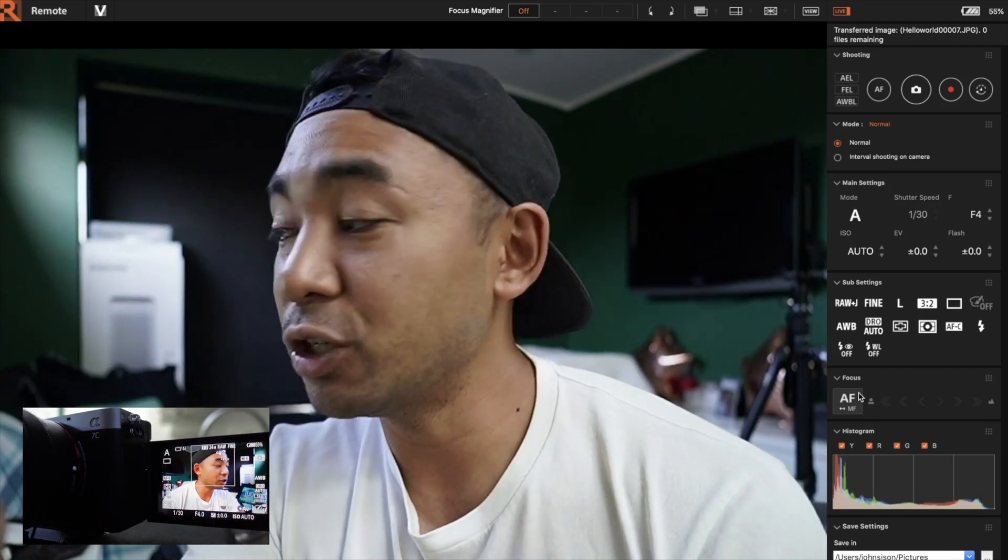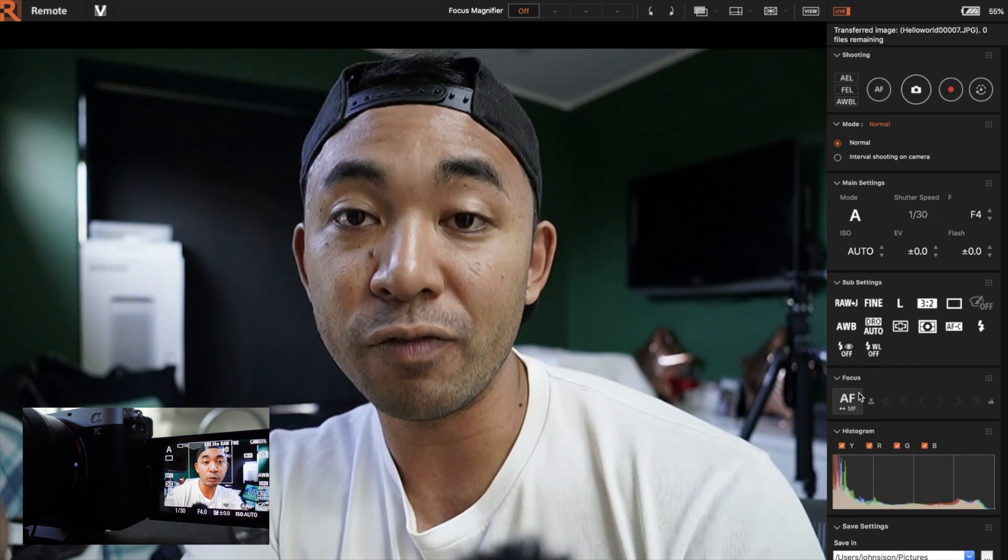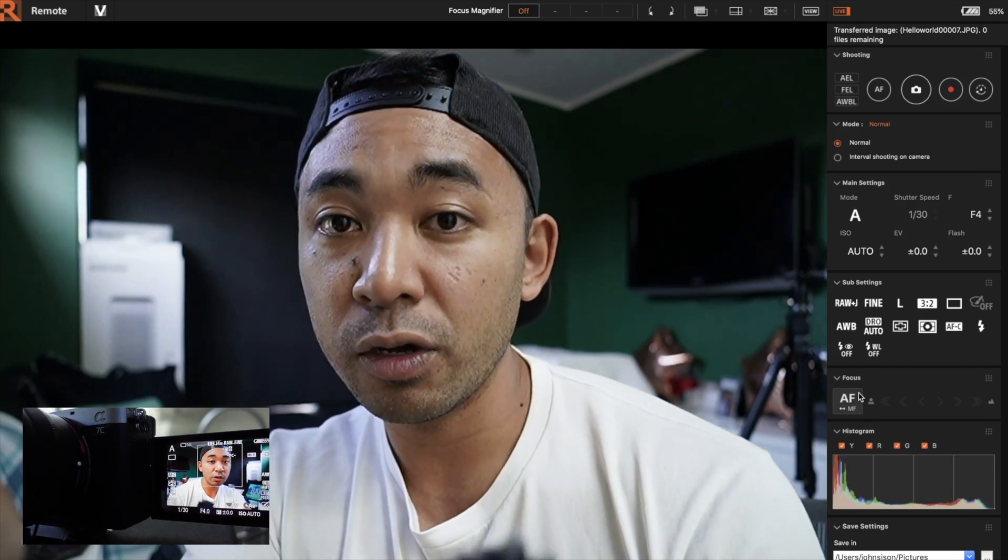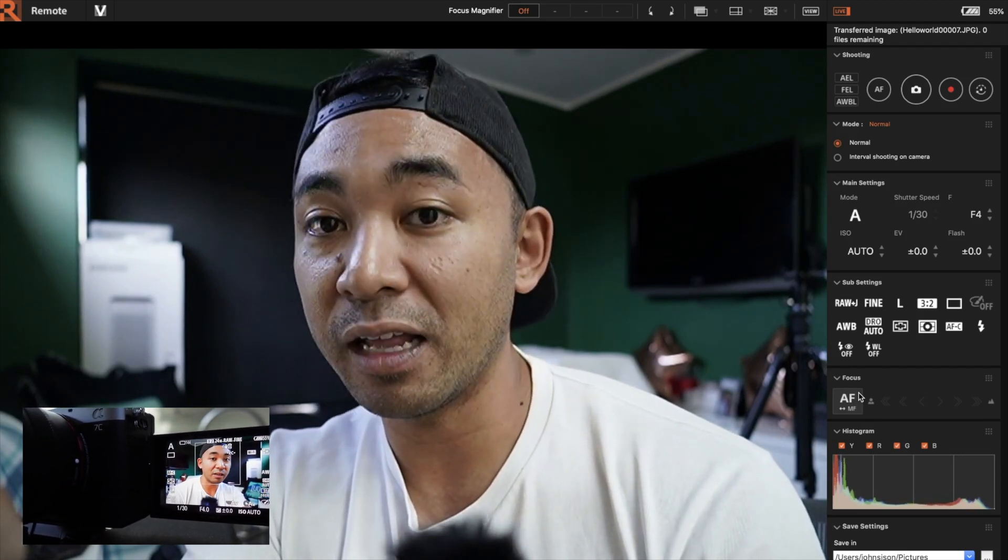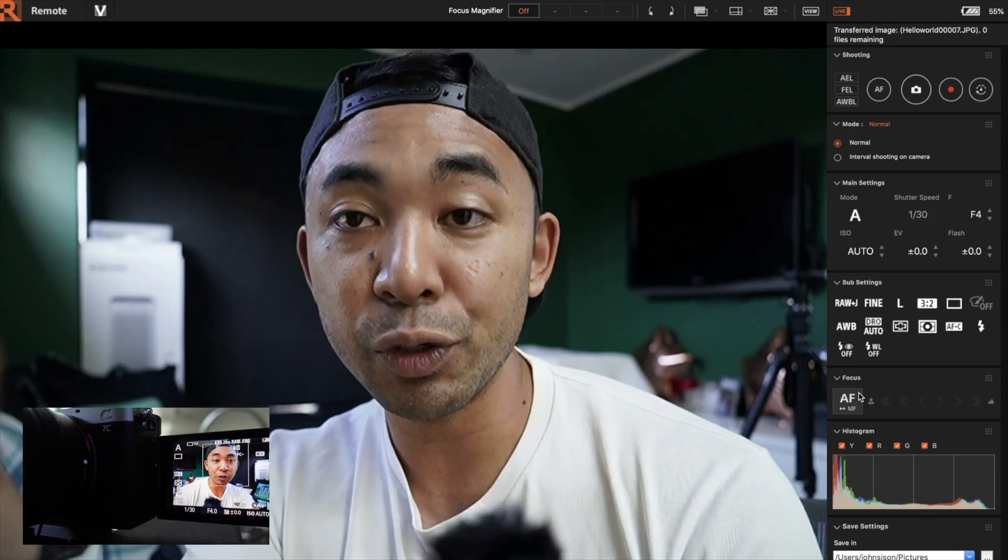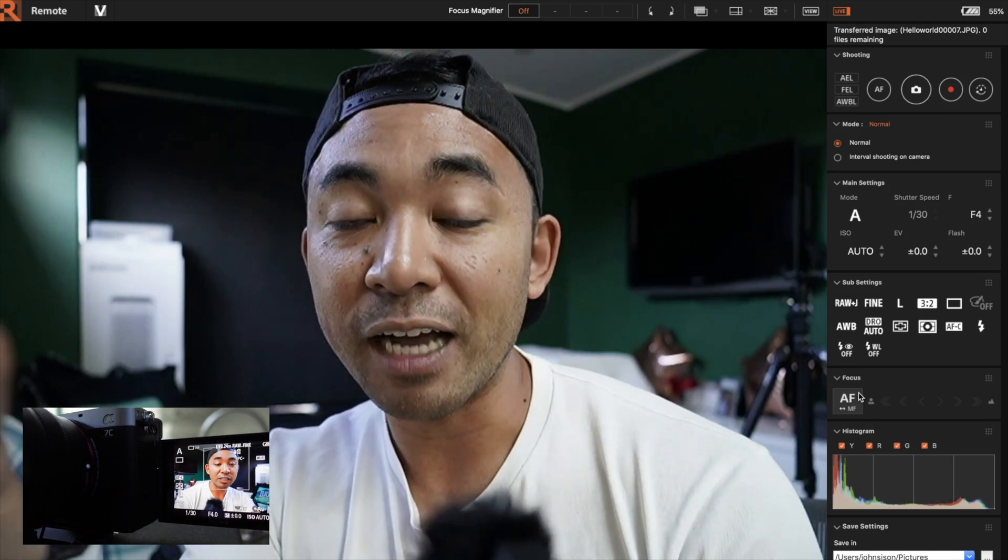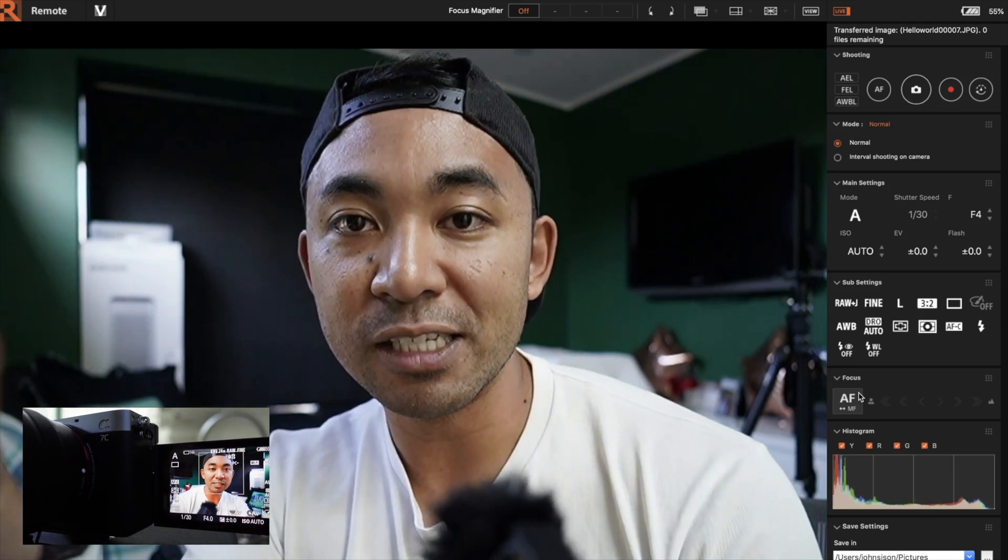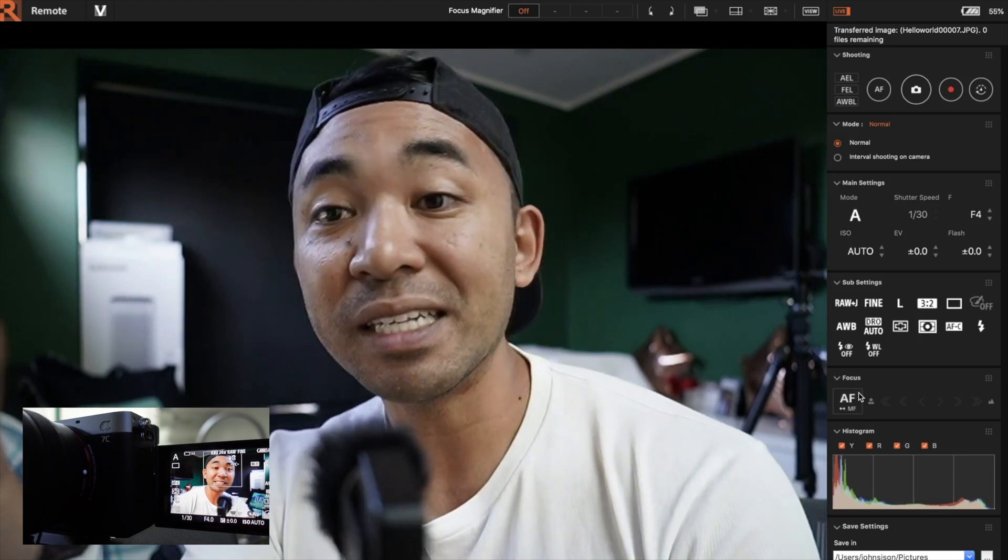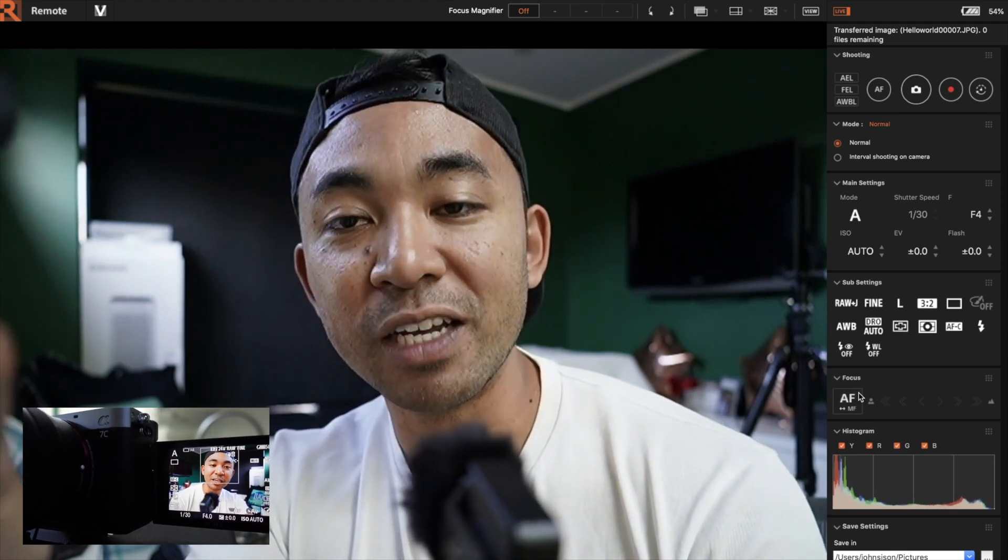Just to let you know as well, if you do want to record a video, you are not going to get the video saved onto the computer. It will actually just be on the memory card. So just to let you know that as well, but that's about it. Let's head back to the video.